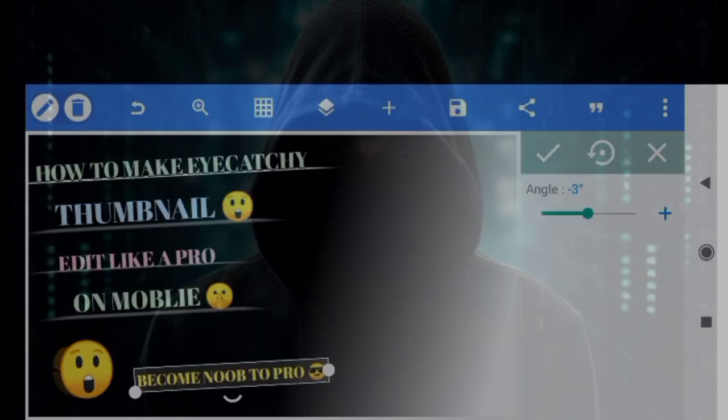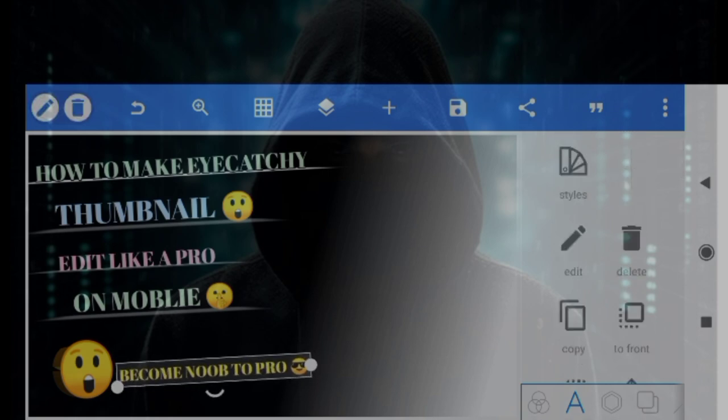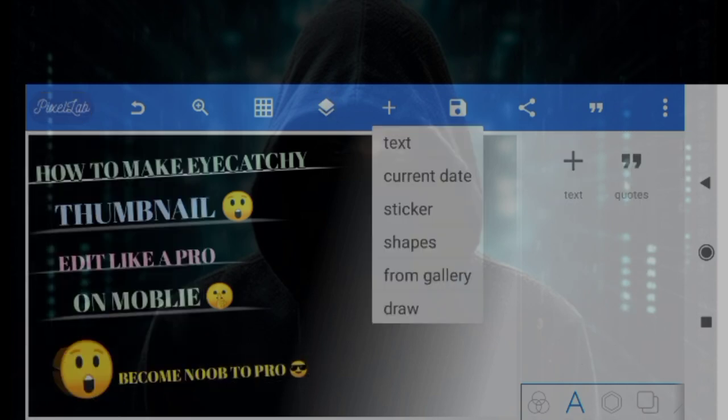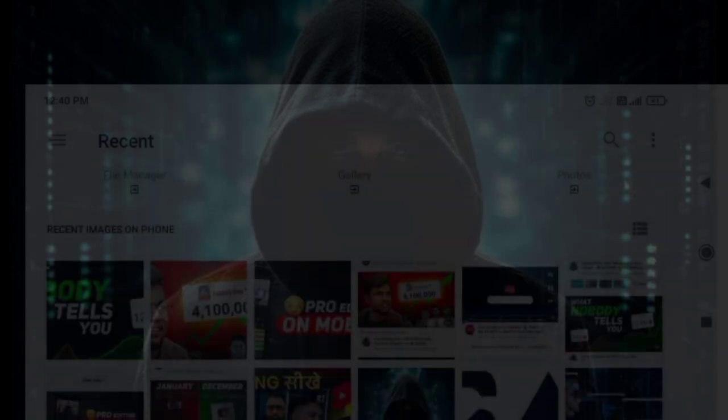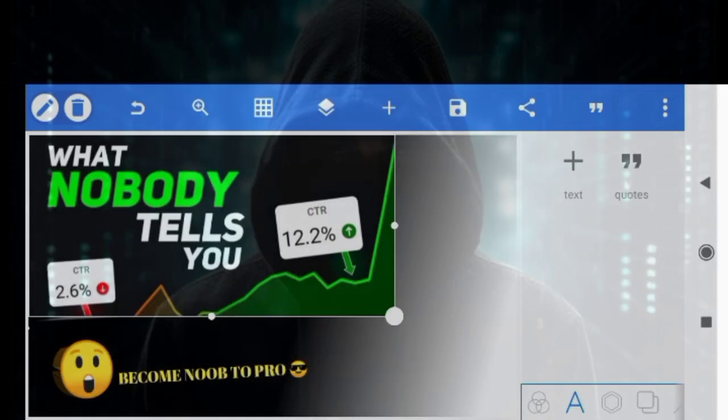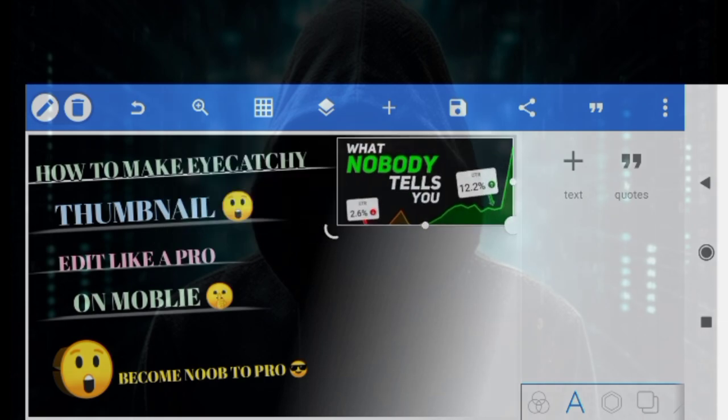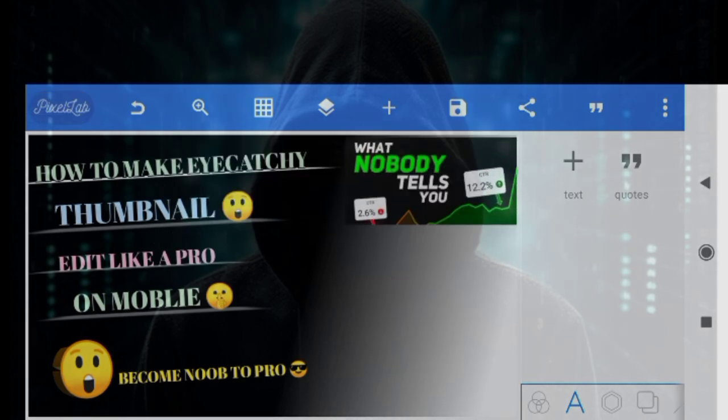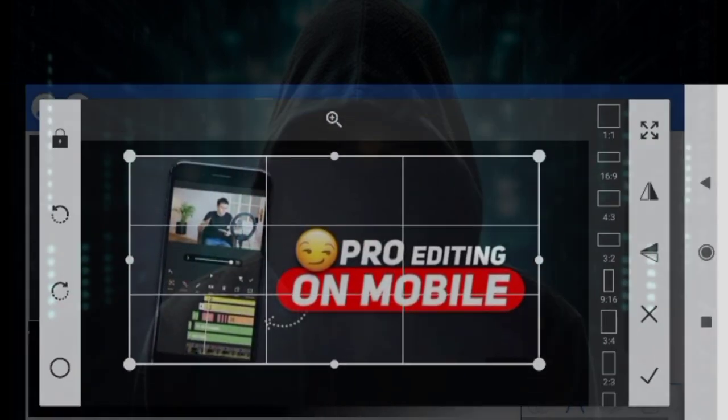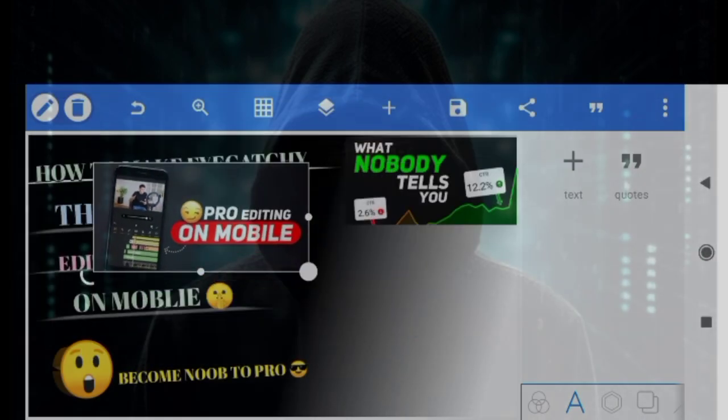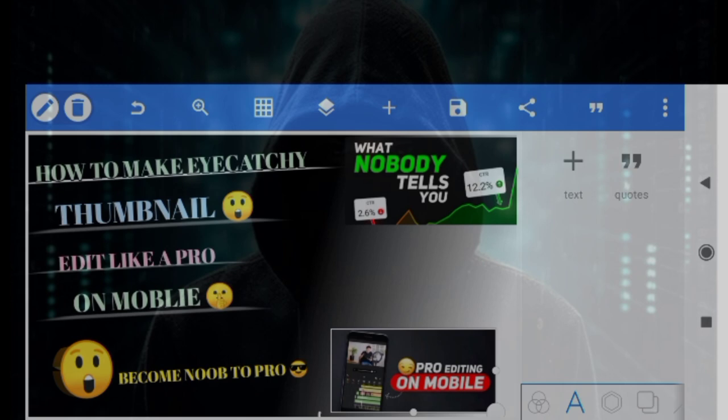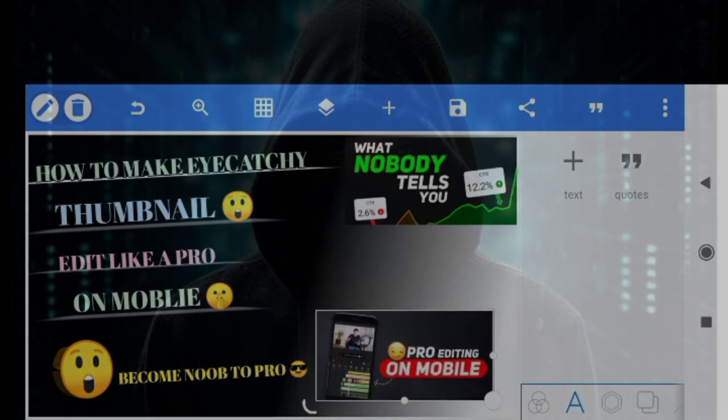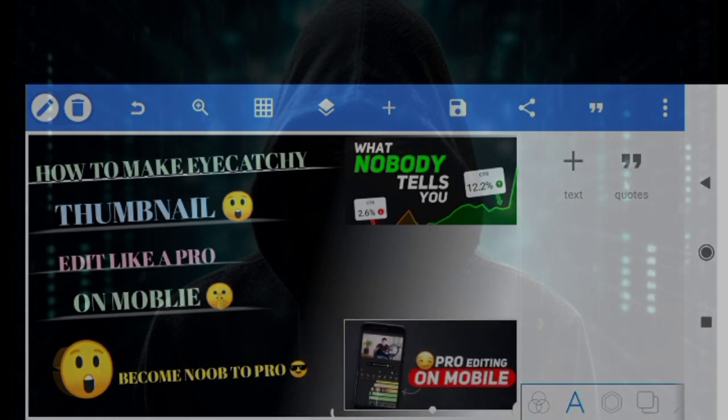Now we have to click on the icon again and choose the option to select the thumbnail. It will be good to adjust it. Then we have to choose the thumbnail and adjust it so that our thumbnail will be attractive and more audience will be attracted.